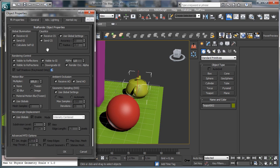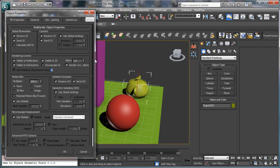Then we have a general rendering control where we can say if a mesh is visible or not to reflection, visible or not to refraction, visible to GI. We also have the possibility to downgrade GI to have a scaling in GI quality, and we have the possibility to control the alpha directly of the mesh — so we can decide that this mesh has no alpha. We can also render just the occlusion alpha, where the area where the object is occluded by other objects will be calculated in the alpha, or we can decide to have no alpha for the occluded area.